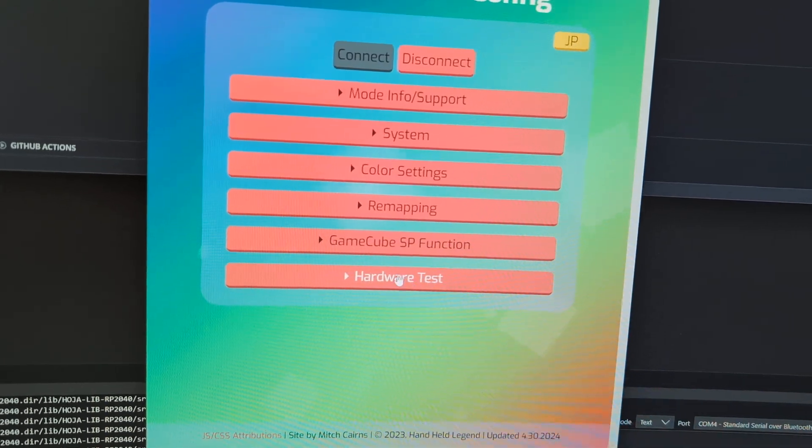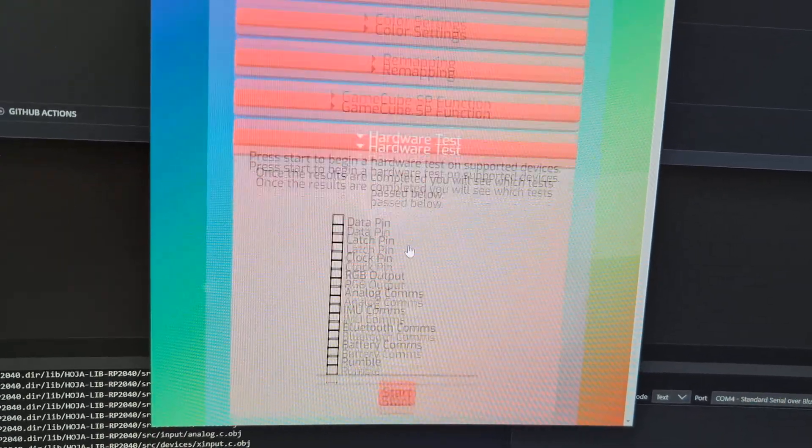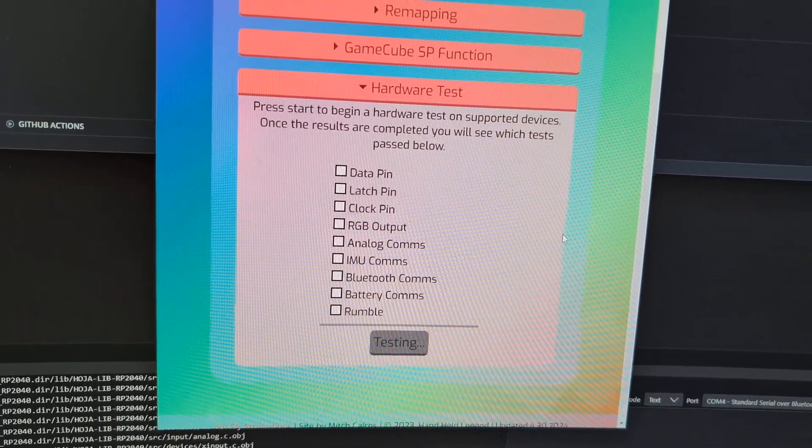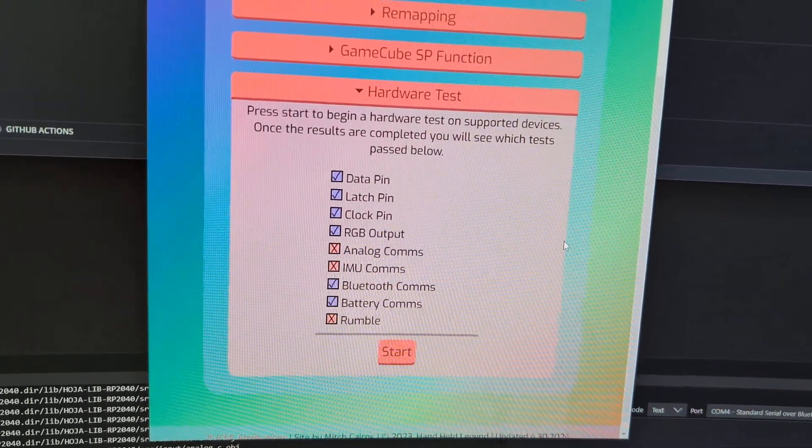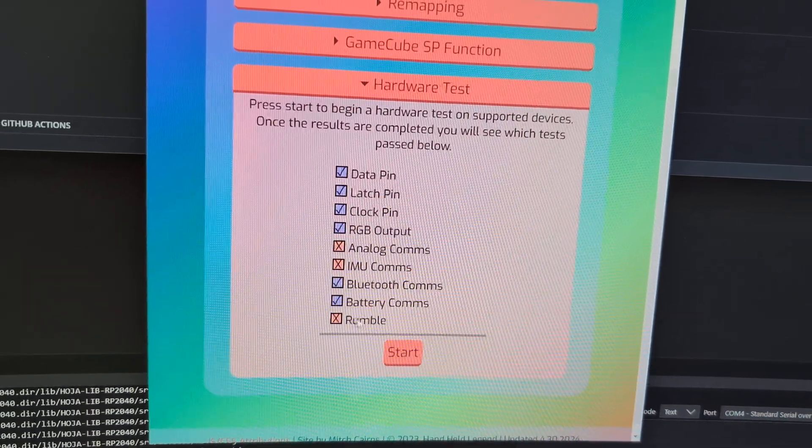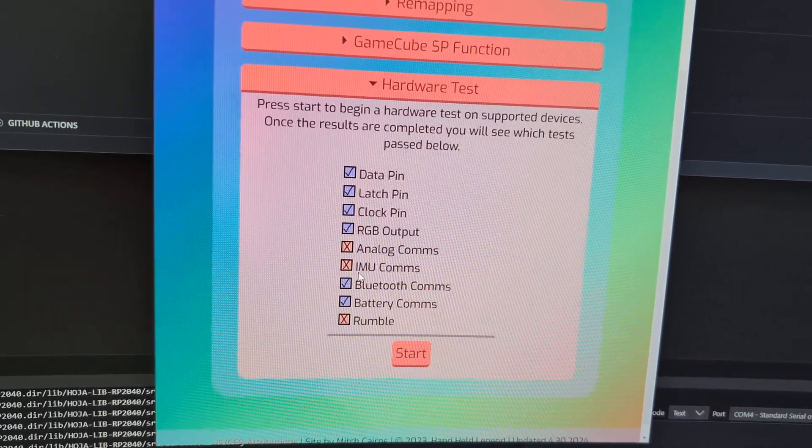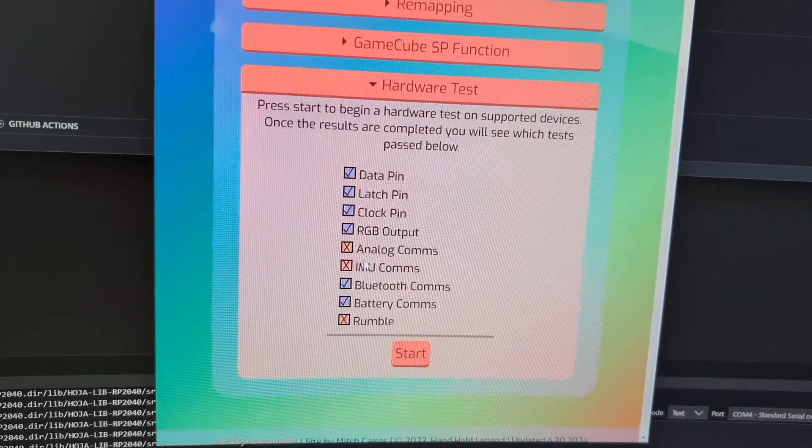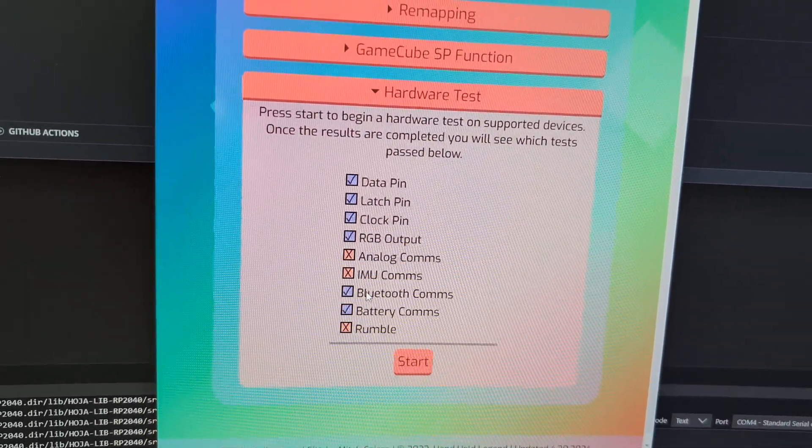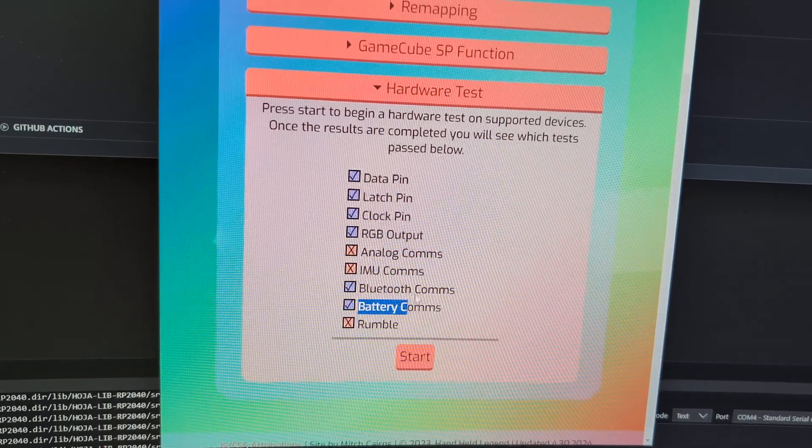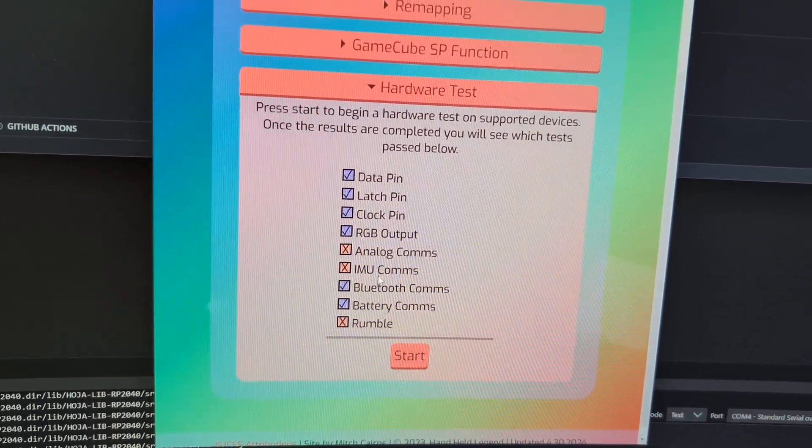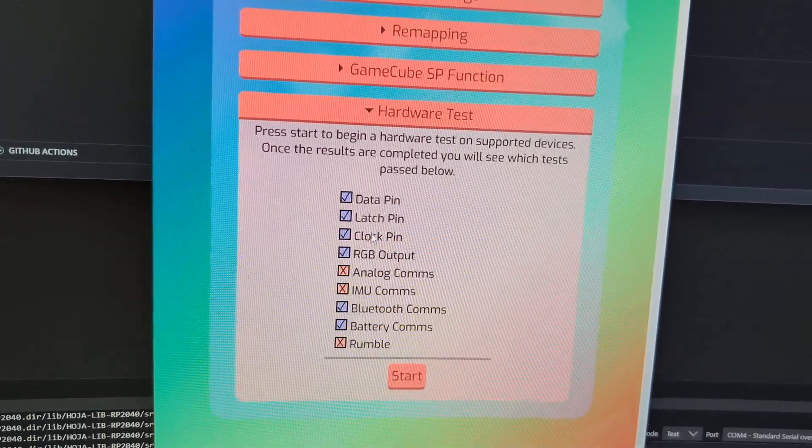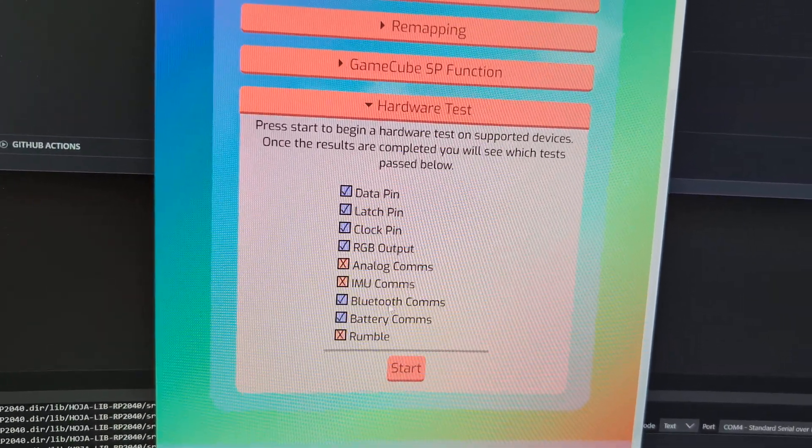We want to go down to Hardware Test, and select Start. For this specific device, it does not have rumble, IMU, or analog. So this looks like a pass. It's got battery communications, Bluetooth, RGB, clock, latch, and data.